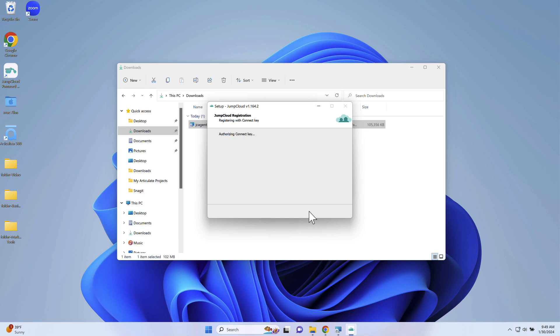If another application is using files that the installation needs access to, select Automatically close the applications or manually close the application. Once the installation is complete, select Finish.